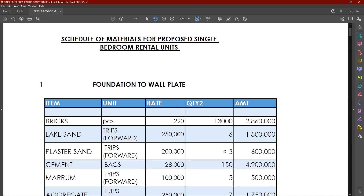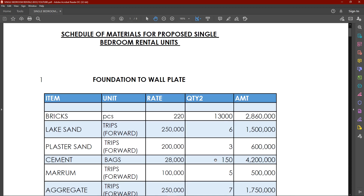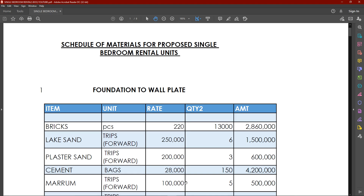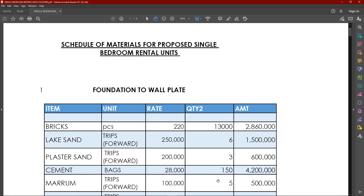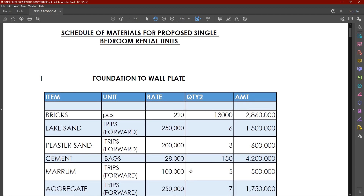Plus the river sand — we will need four trips each at 200,000, which will bring it to 600,000. Of course all this is basically going to vary depending on who is actually going to supply the materials. We will need 150 bags of cement, each at 28,000. These 150 bags include building everything including the ground slab, which is why the number is a bit more. Then maram — we will need five trips of maram each at 100,000. We also need seven trips of aggregates, each at 250,000.